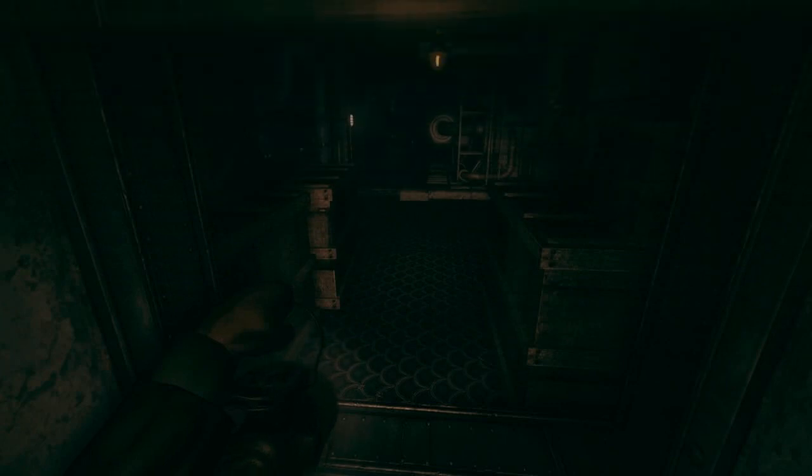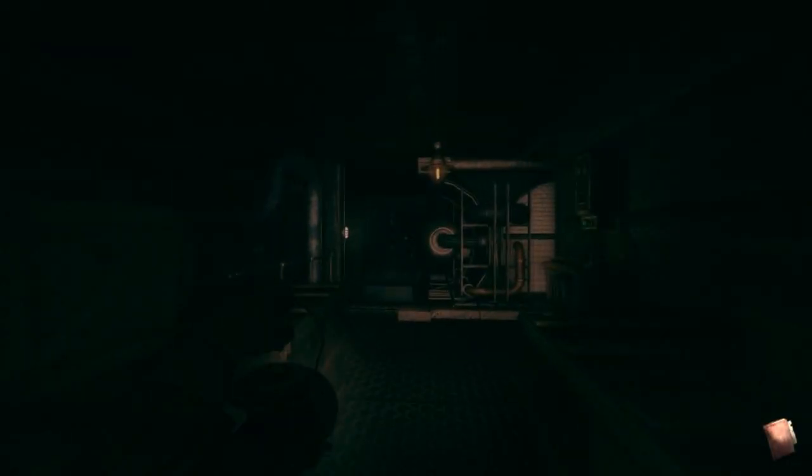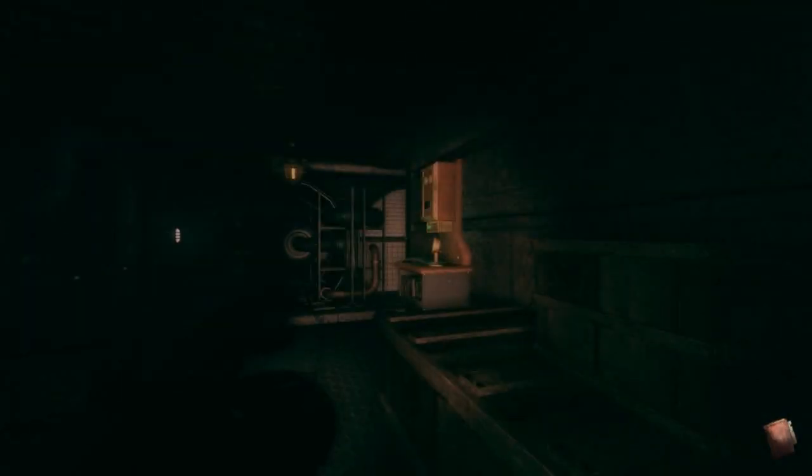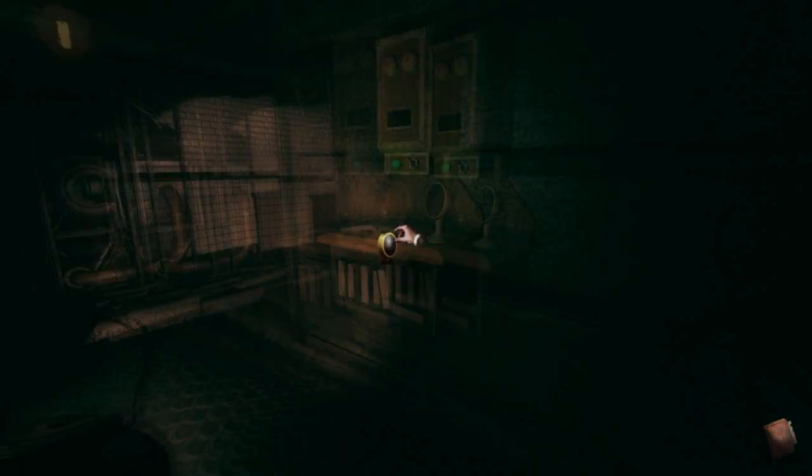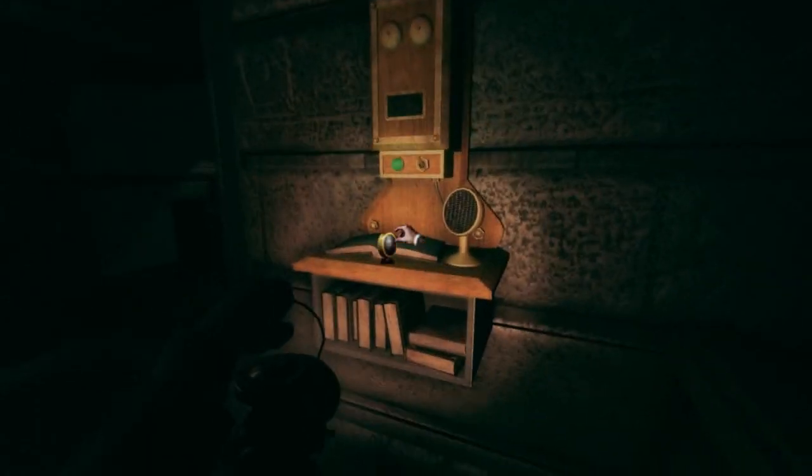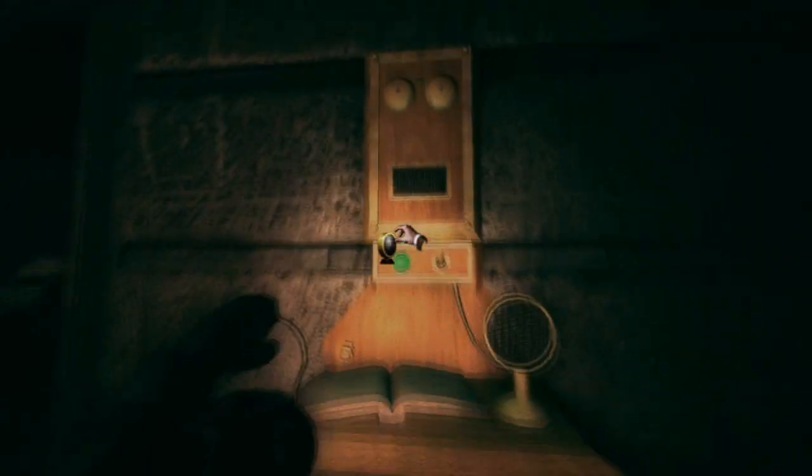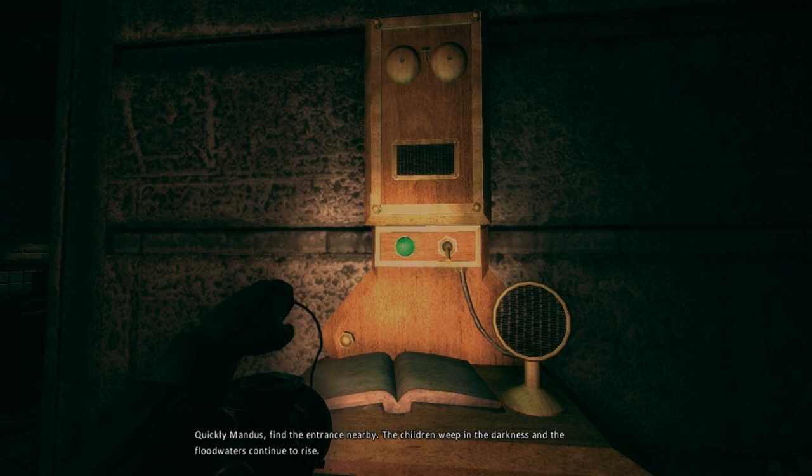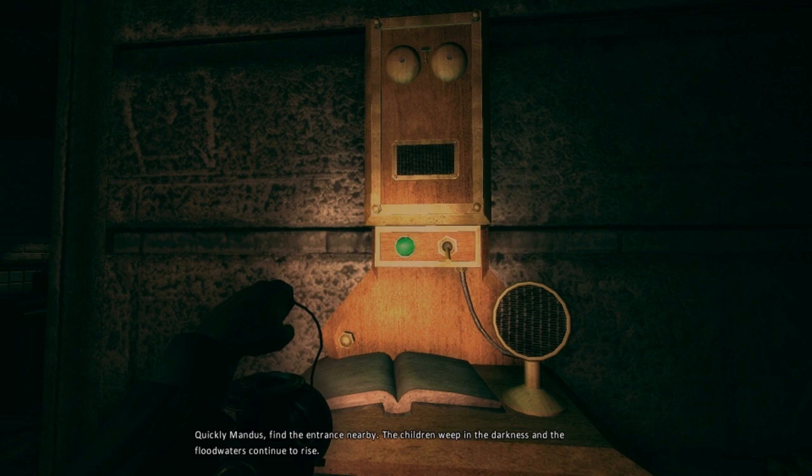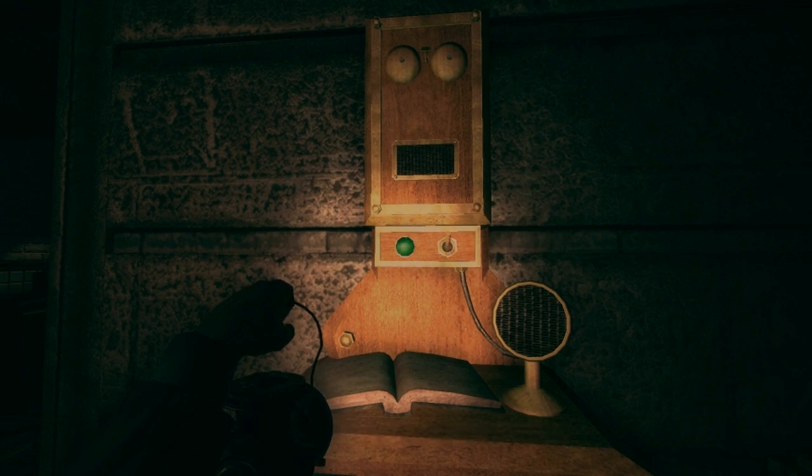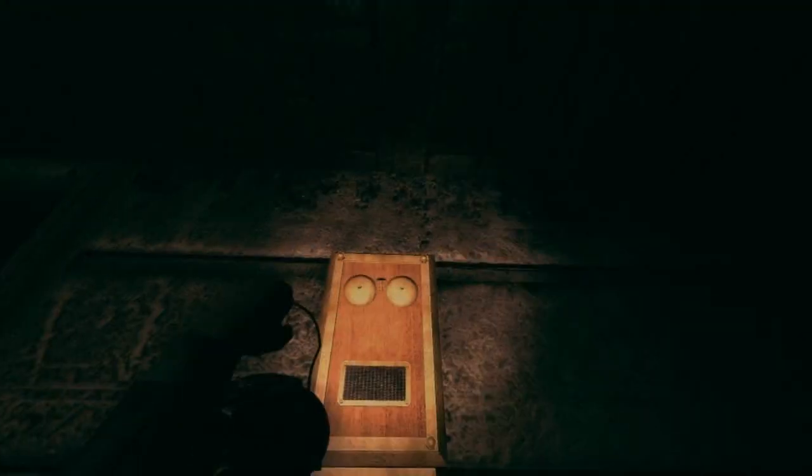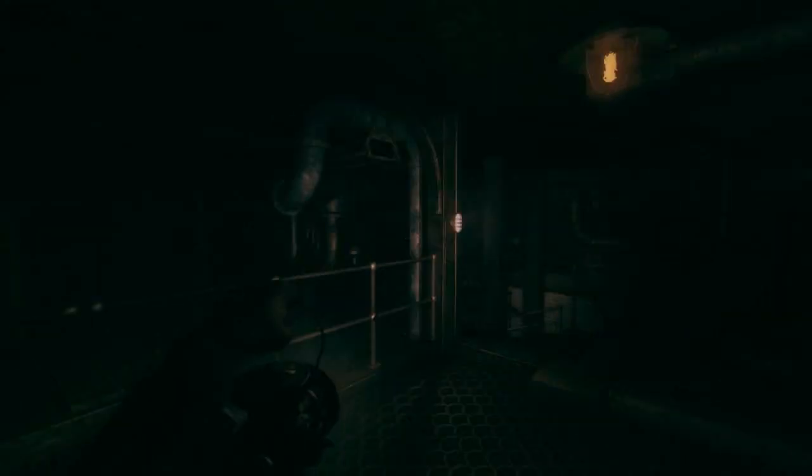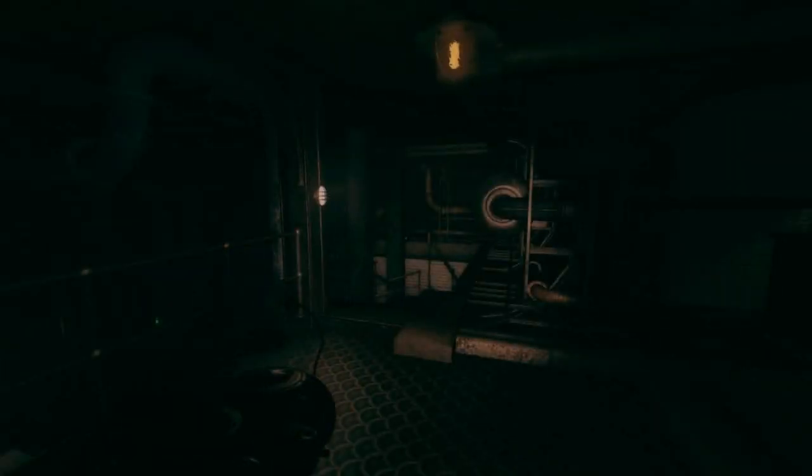Sweet. Neat. I'll answer the phone first, because apparently the phone calls can stop. Hello, Bullshit Express. Quickly, Mandus, find the entrance nearby. The children weep in the darkness, and the floodwaters continue to rise. Oh, you rhymed. That was really cool. Hello? Hello? Asshole, that's so rude.